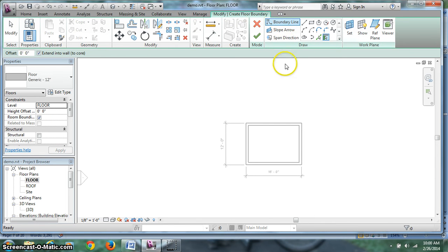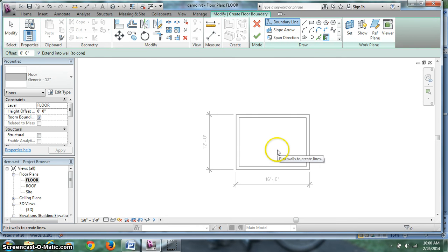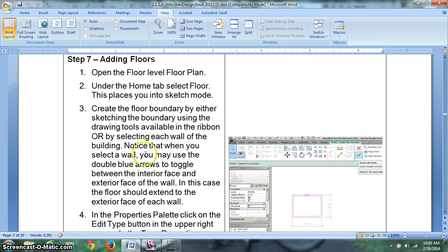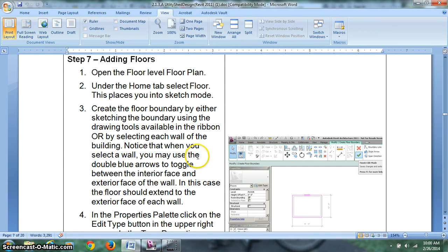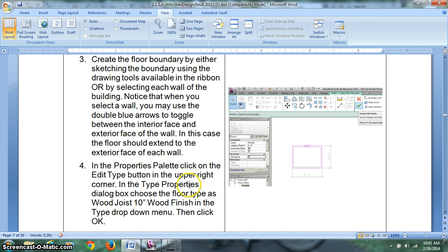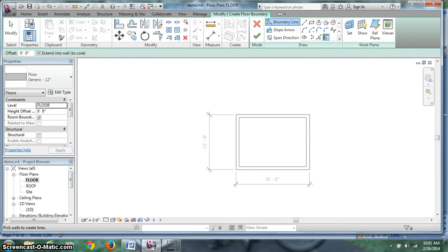There's ways to create boundaries. We can pick lines off of our model. We can also draw that. In this case, let's see what it tells us to do here. We can select each wall of the building. Then you can use double blue arrows to toggle between interior faces and exterior faces. You want your wall to be under the floor or over the floor. Under the wall or inside the wall, sorry.